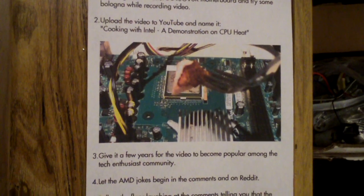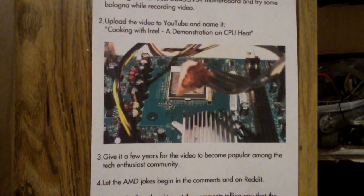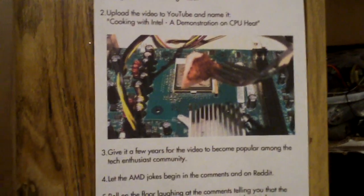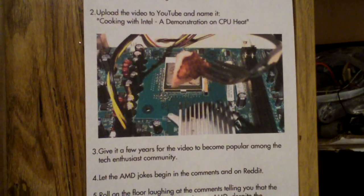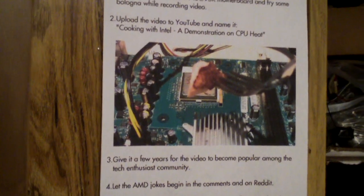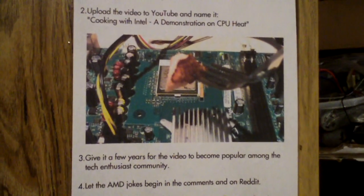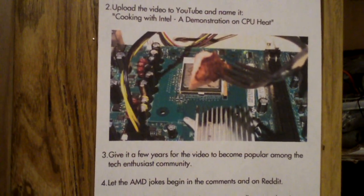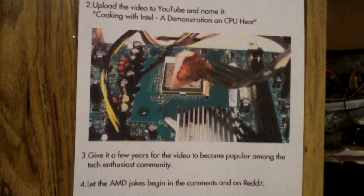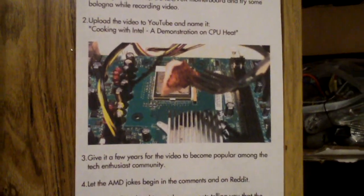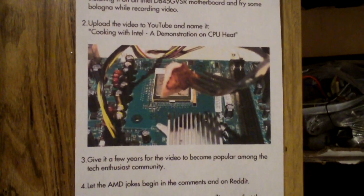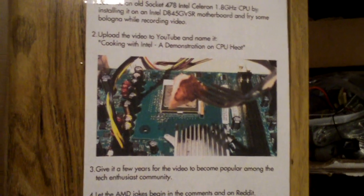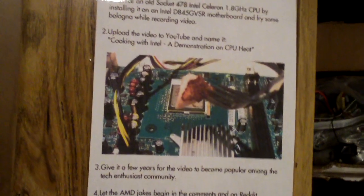Hey everybody, back in September 2010 I shot the original Cooking with Intel episode cooking bologna on a 1.8 gigahertz Intel Celeron processor. That video over the years has become an internet sensation—you can find it on lots of parts of the internet.